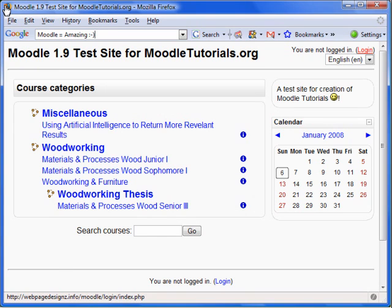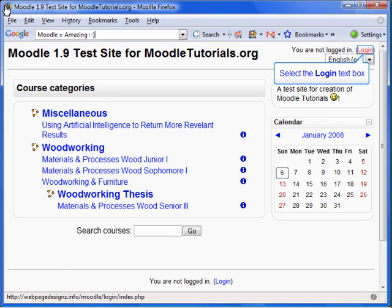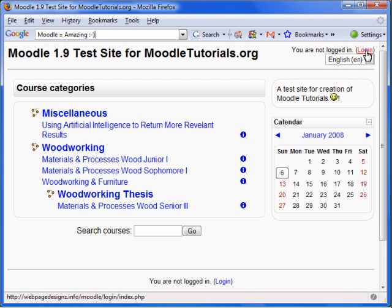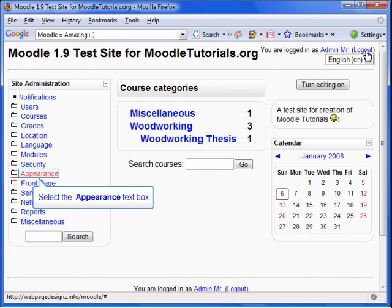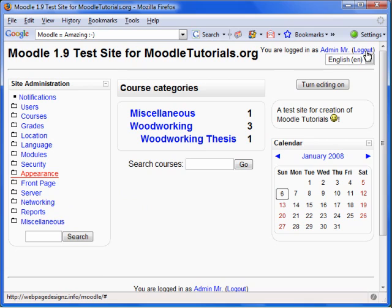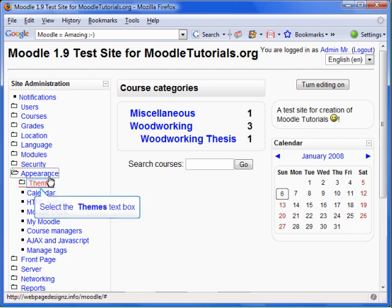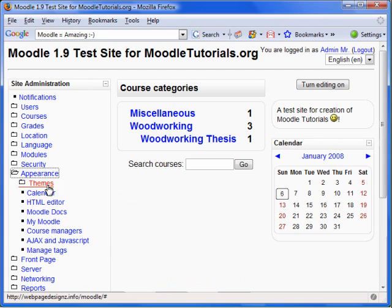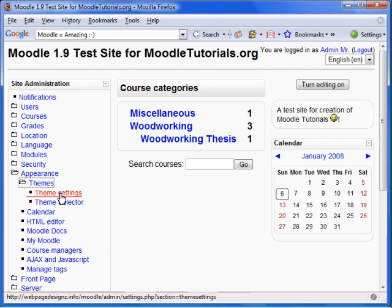We are now at the Moodle 1.9 test site for moodletutorials.org. Let's log in as an administrator. First, we need to enable Themes for Categories. Select Appearance from the Site Administration box, then select Themes, Theme Settings.